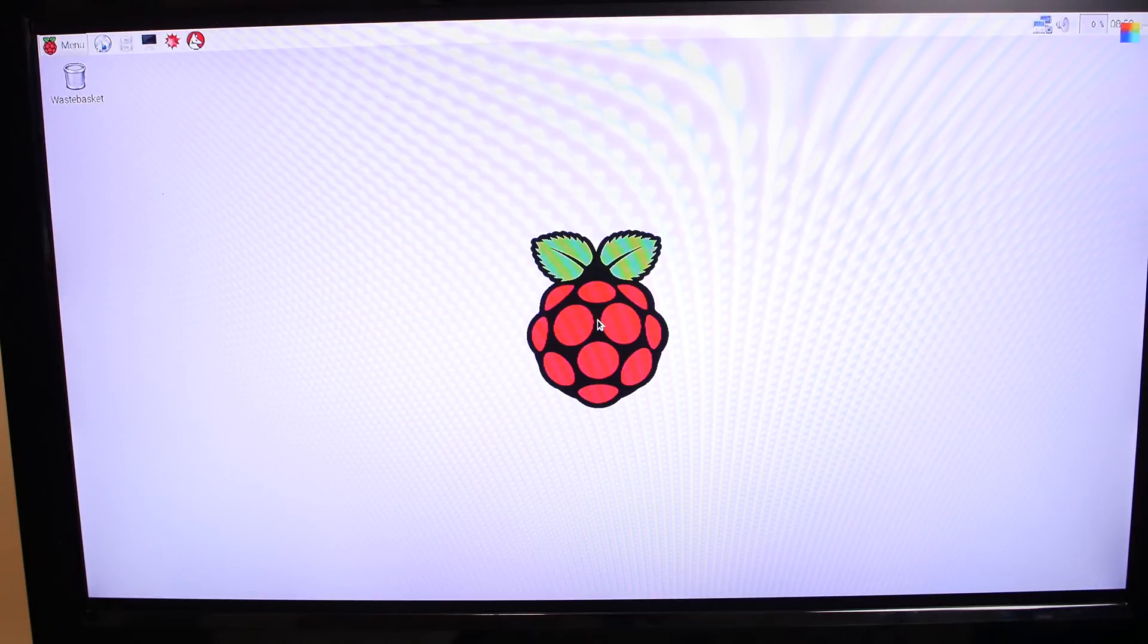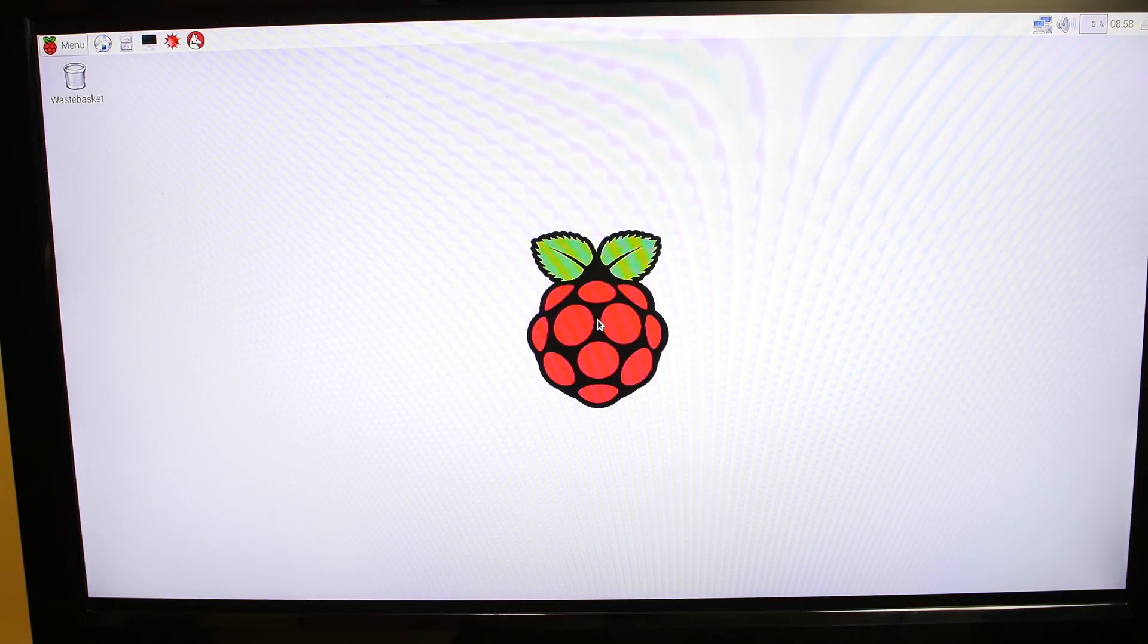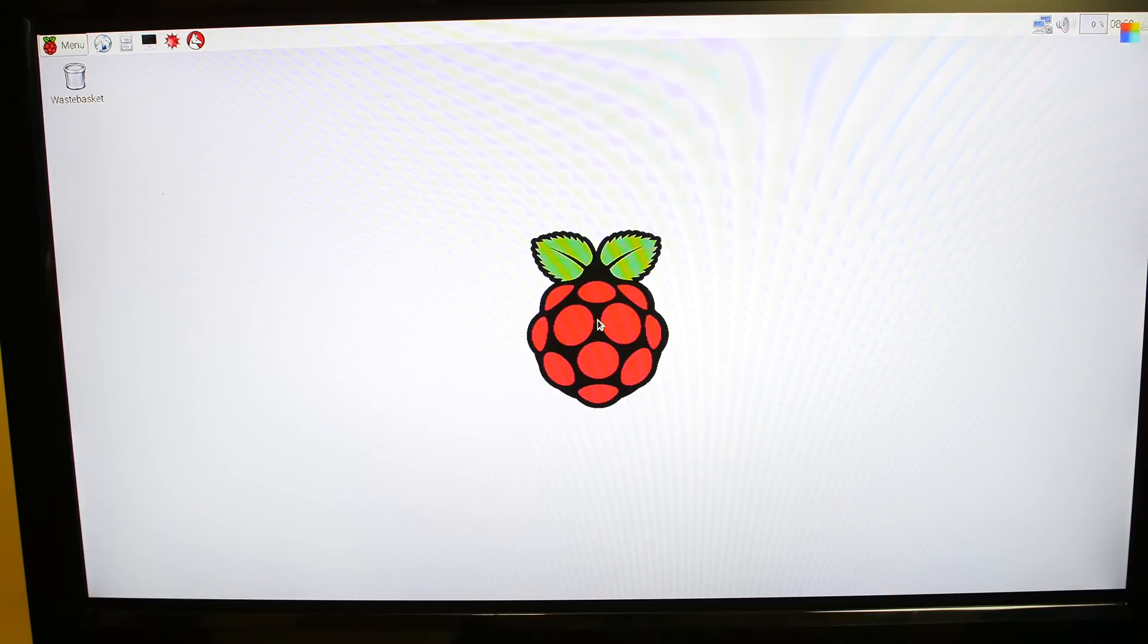And it completely skipped the StartX login. So this is the newest version of Raspbian. It's called Jessie, I believe. And it's the March 18, 2016 version.